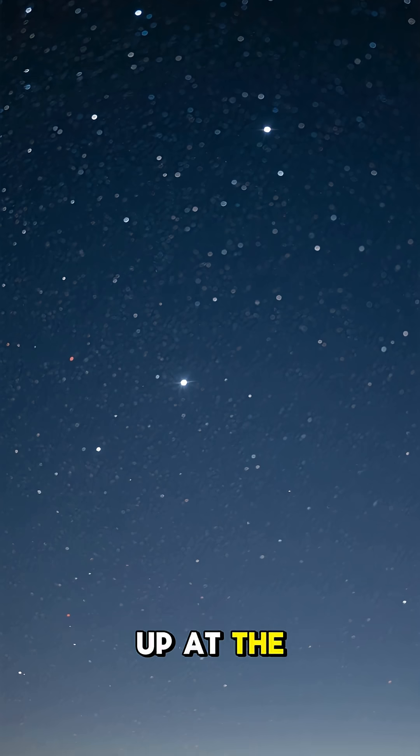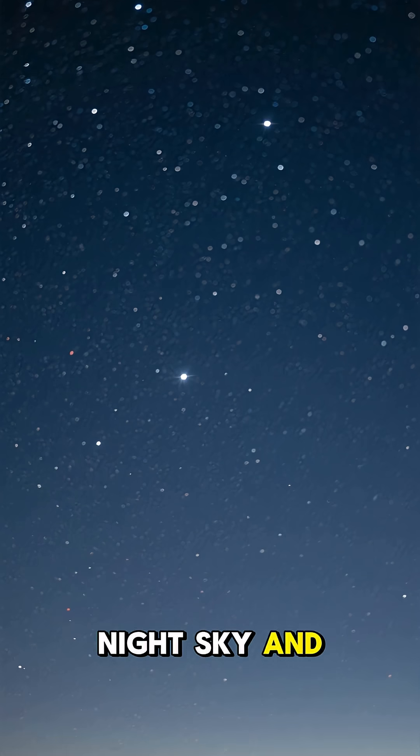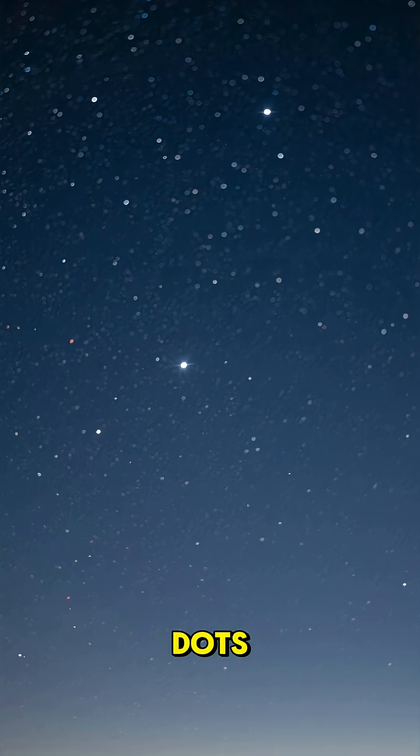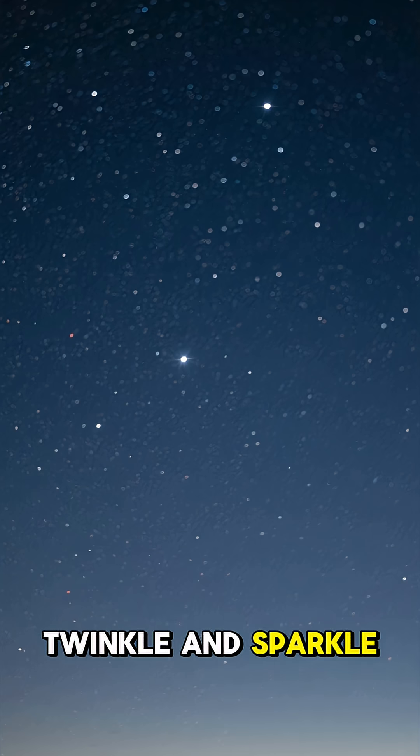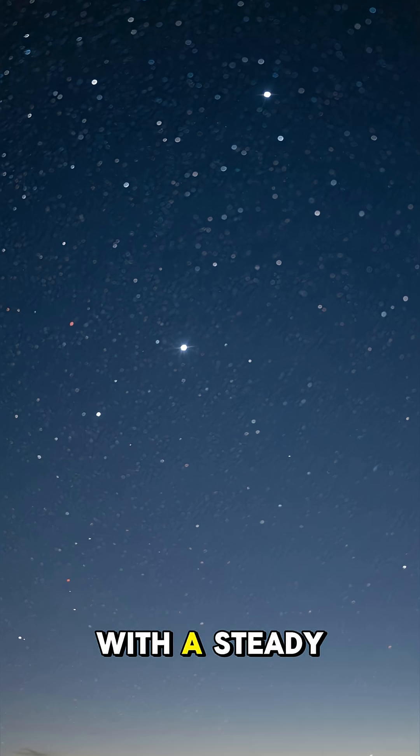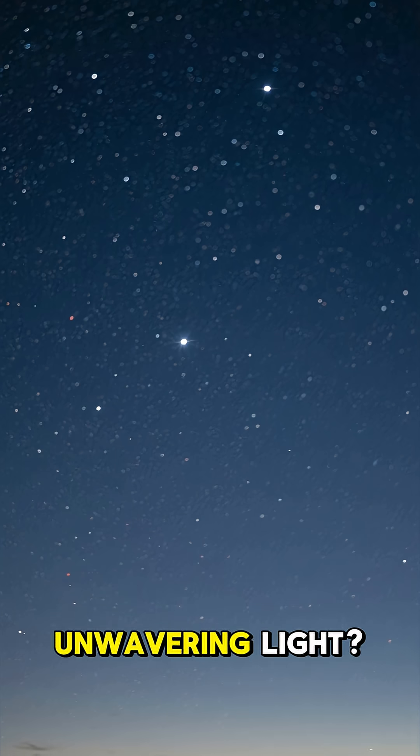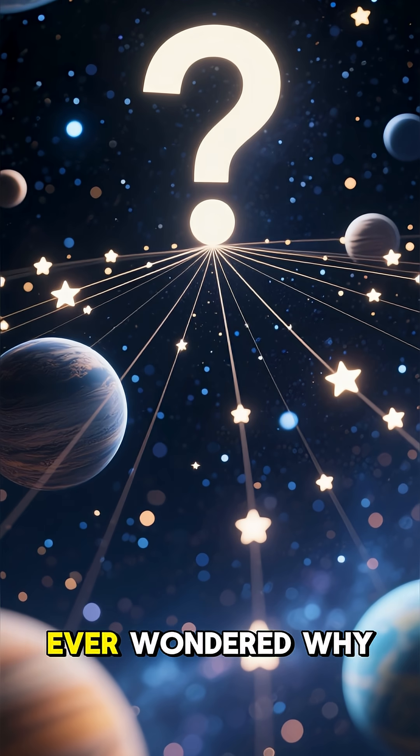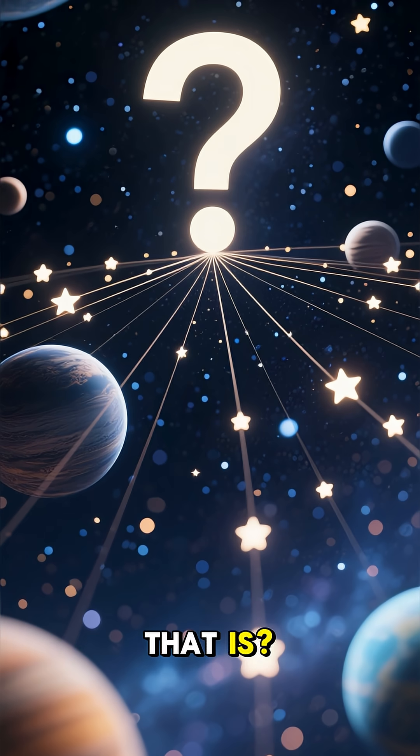Have you ever gazed up at the night sky and noticed that some bright dots twinkle and sparkle while others shine with a steady, unwavering light? Ever wondered why that is?